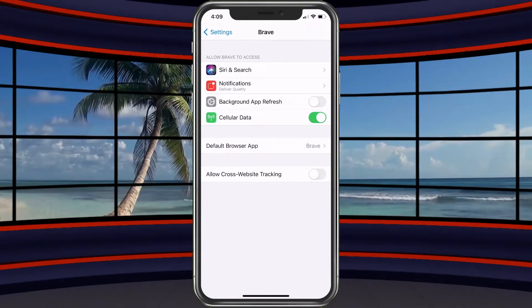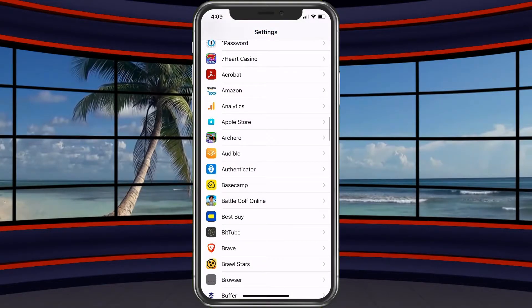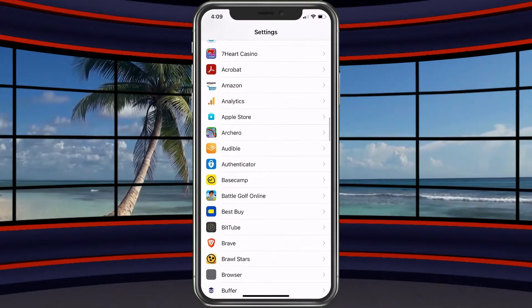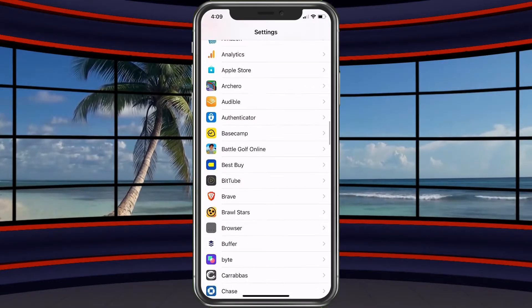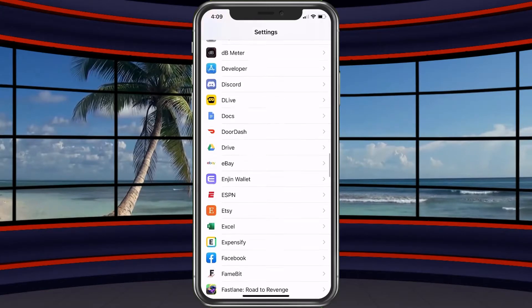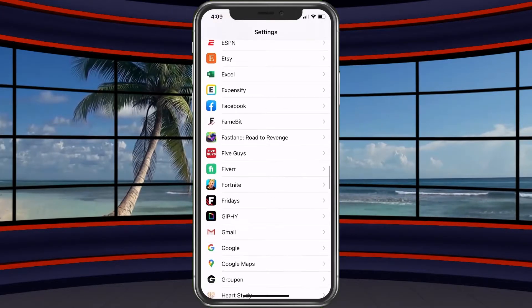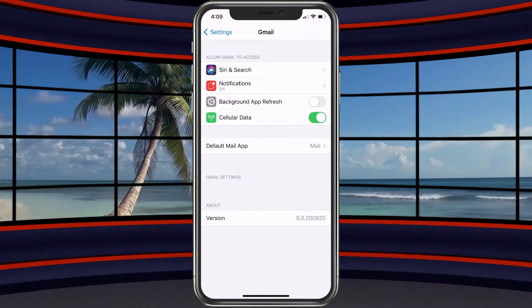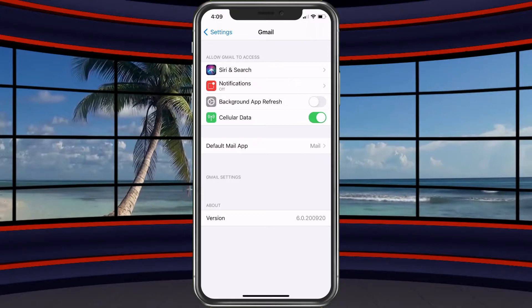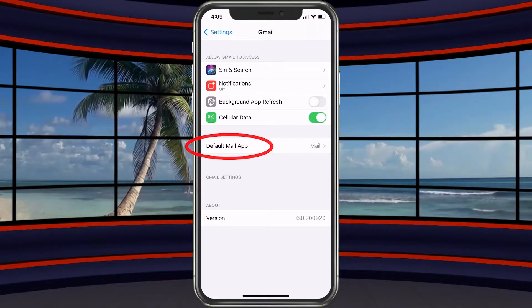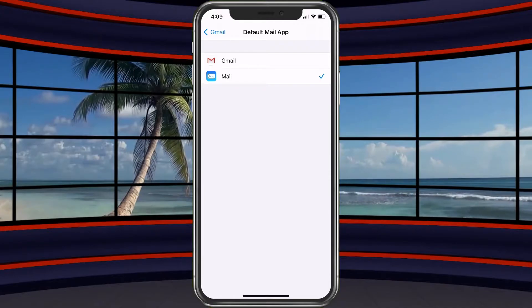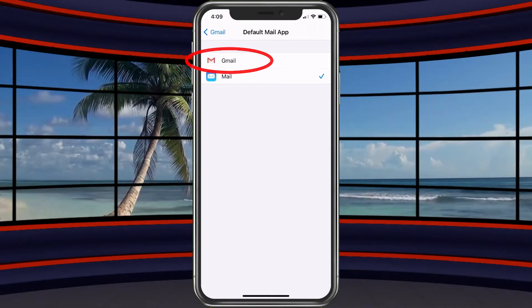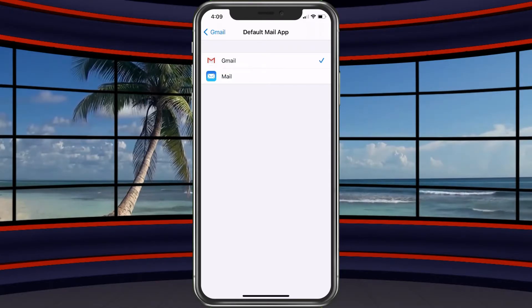That is how we go ahead and set up the default browser. But let's go ahead and do the email as well. We're going to scroll down to our email and we're going to do it for Gmail. So we're going to look for Gmail — there we are. Tap on Gmail, and you probably already figured this out, but you're going to tap on 'Default Mail App.' It shows you Gmail or Mail. So we go ahead and choose Gmail and we are all set.